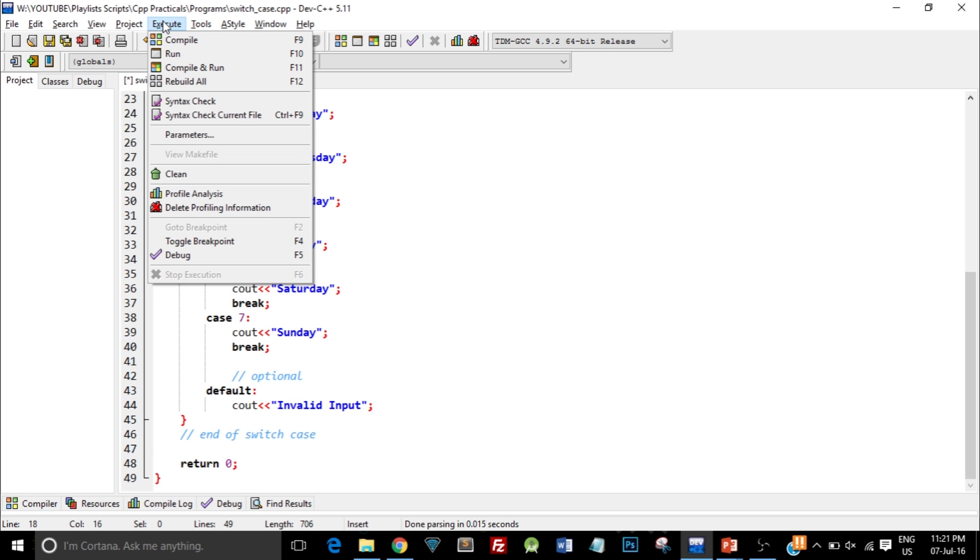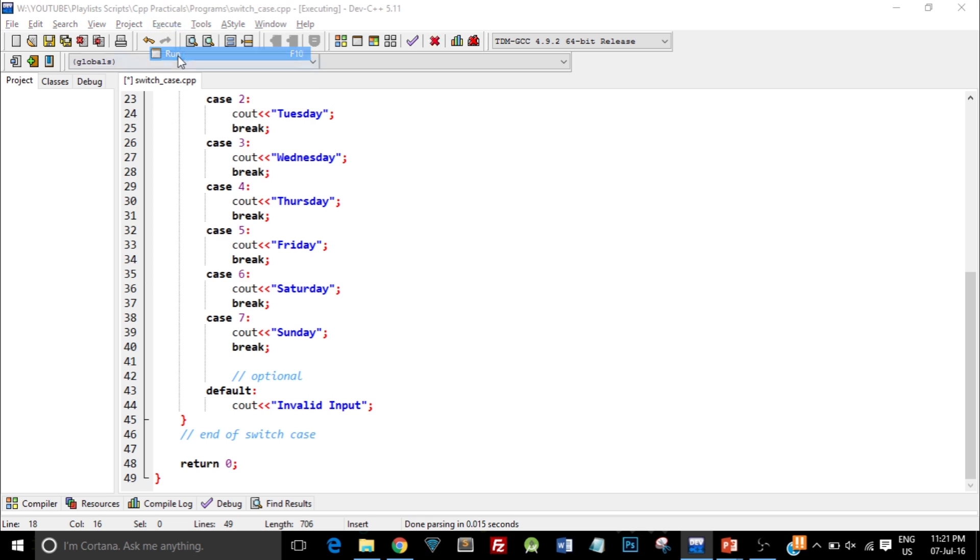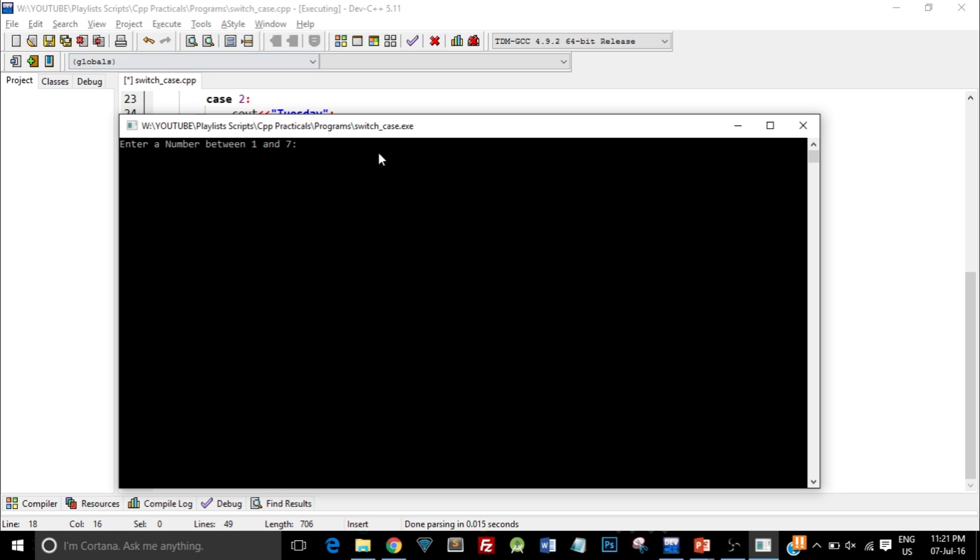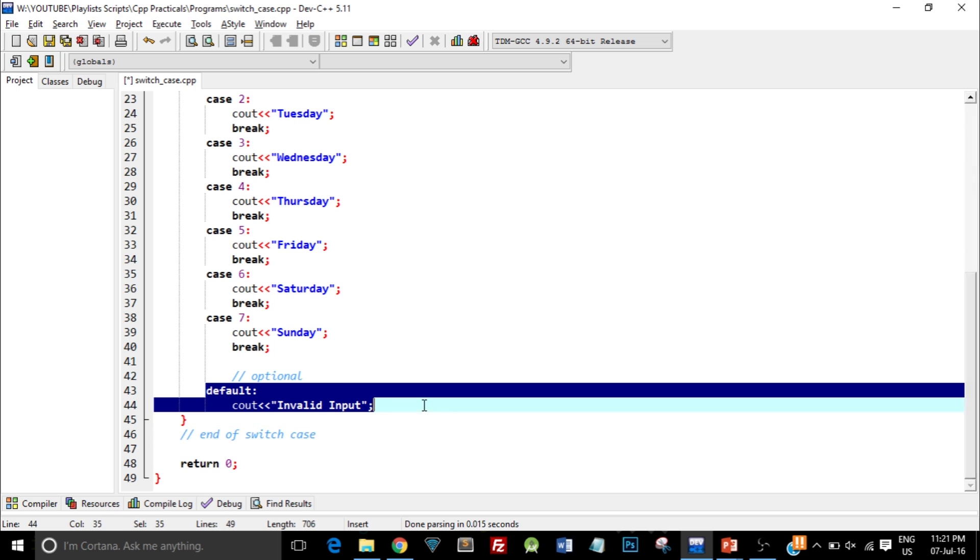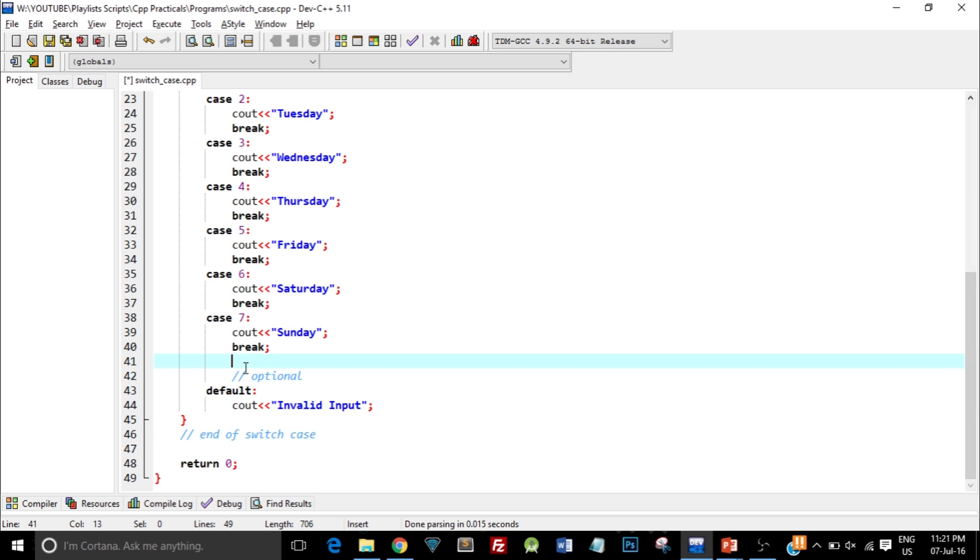Let's try a number which is not between 1 and 7. I enter 10. As you can see I got output as invalid input. That means this default part got executed. That is the reason why we type in a default statement or default condition. If the user types in something wrong they can get the corresponding output.